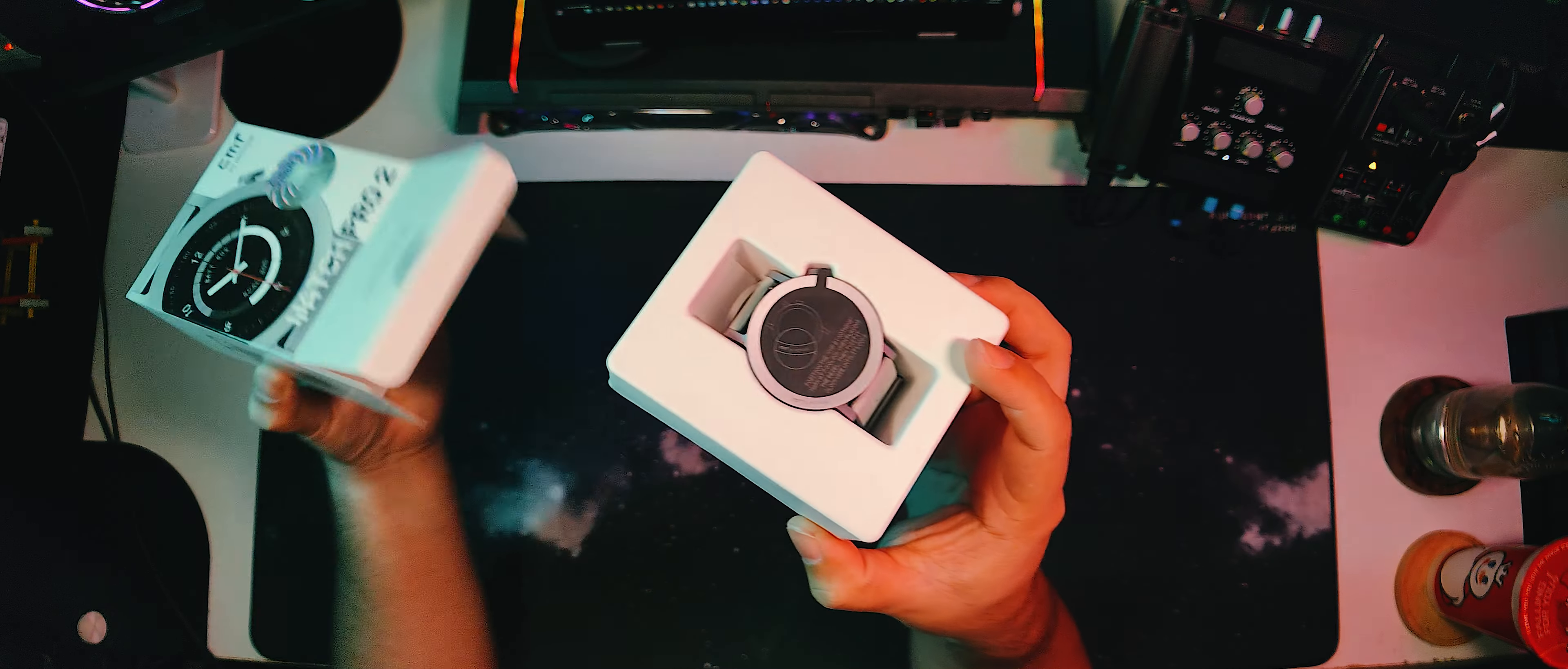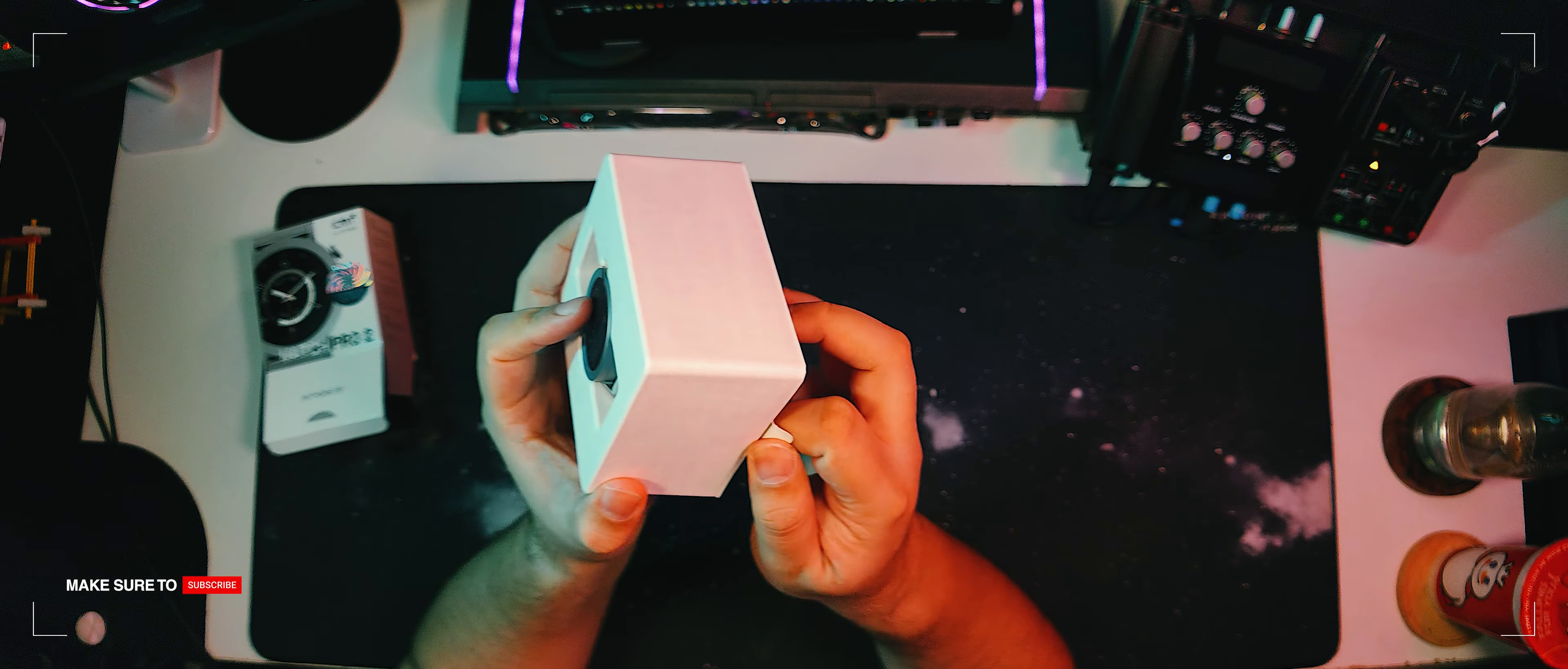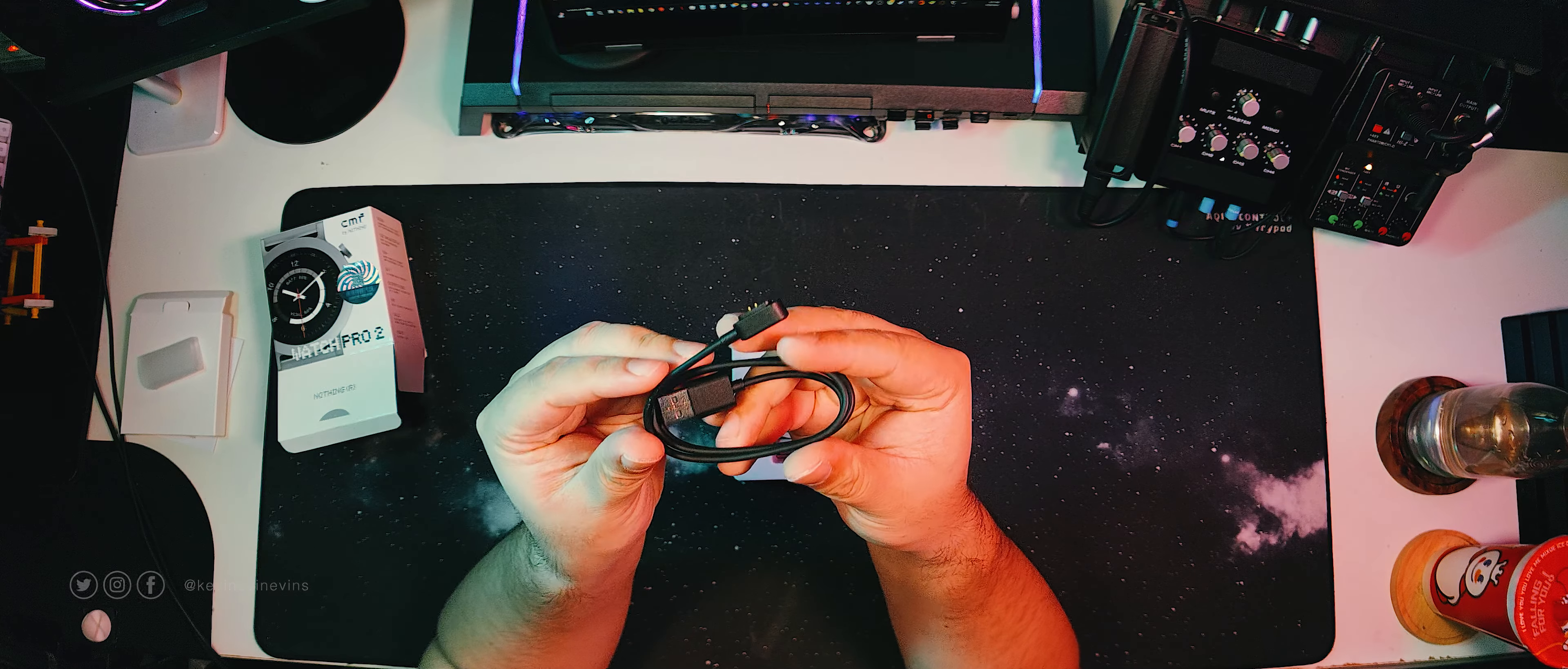Upon opening up the box, we can pull out a biodegradable cardboard mold which holds the watch and protects it from bumps during shipping. Underneath is just a little box containing the manual, warranty information, and the USB-A charging cable.